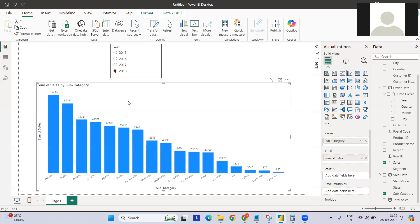Another task is that the bar color should also reflect the growth. So in this video you'll learn two things: how to conditionally format the bar, and how to conditionally format the data labels. Let's get started.